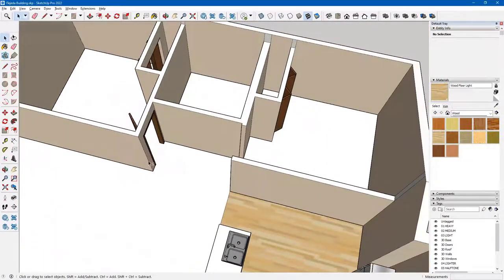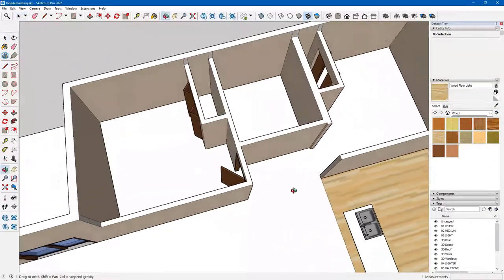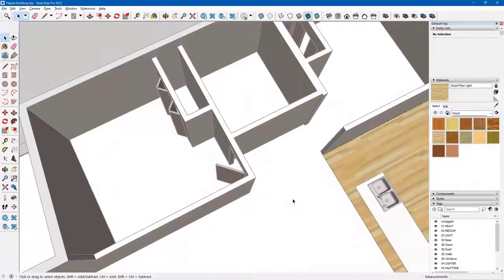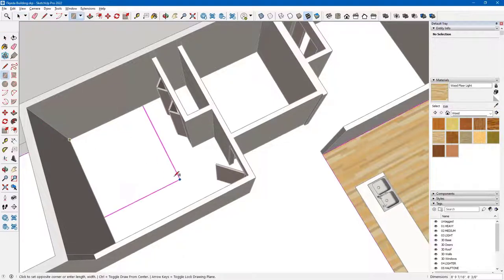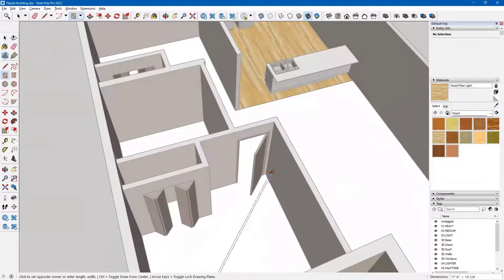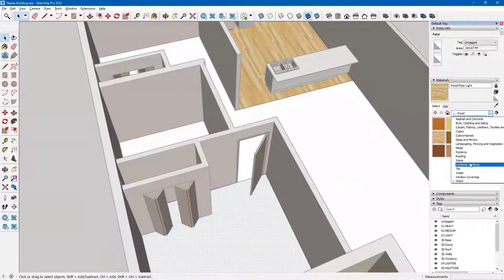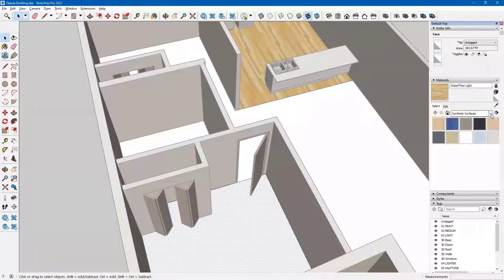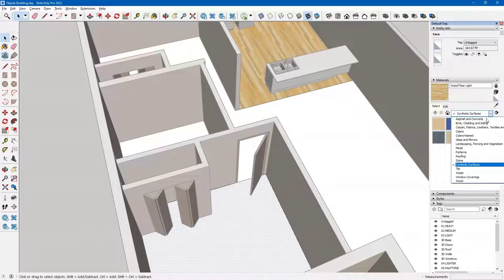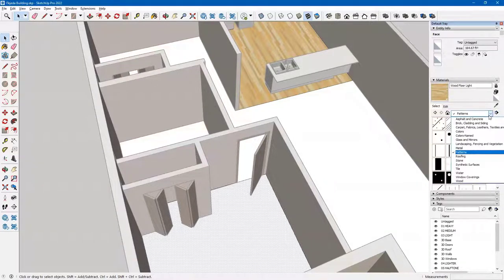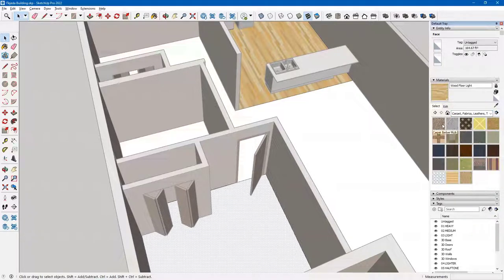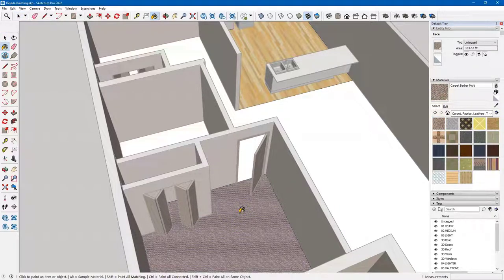Let's say I want a different material inside of my room. I'll double click my base and draw a rectangle from this corner all the way to the opposite corner. Hit the space bar, tap on the surface — it is now separate. Go into my materials. I have synthetic surfaces — let me look for carpeting. I find carpet and fabric — maybe this carpet. Click on it, that might work, and I can come back and check it later.